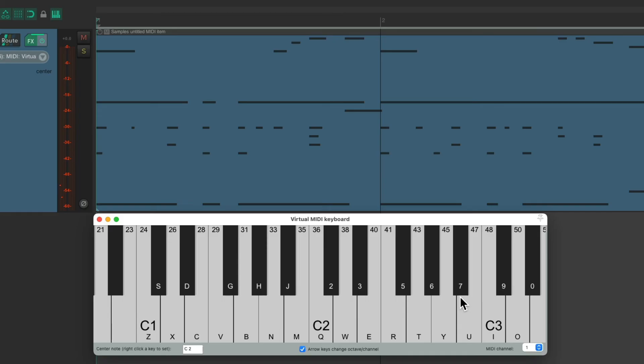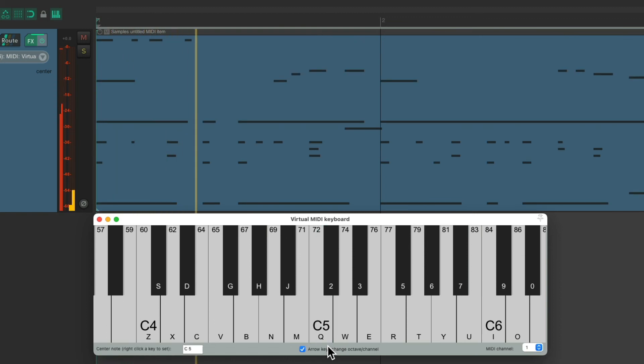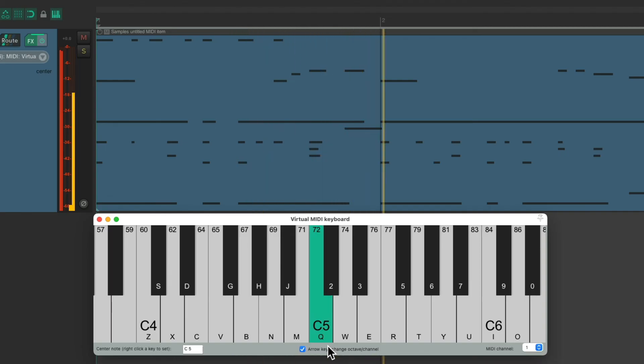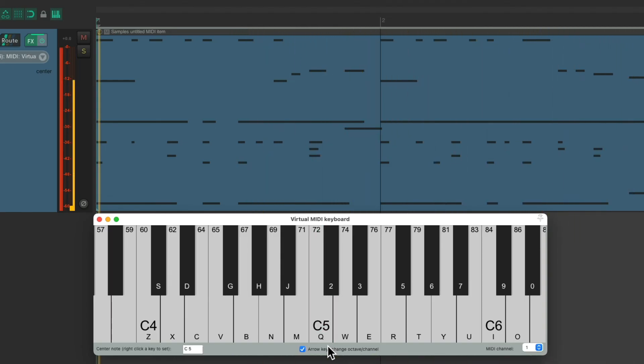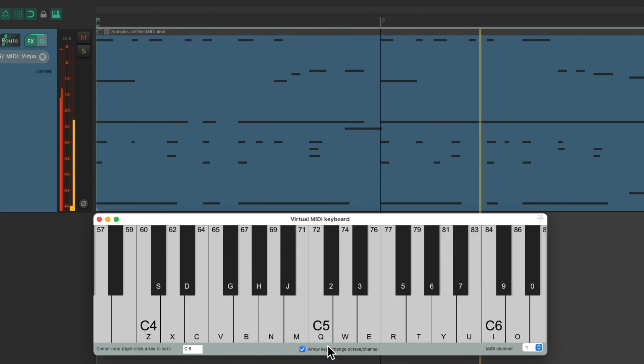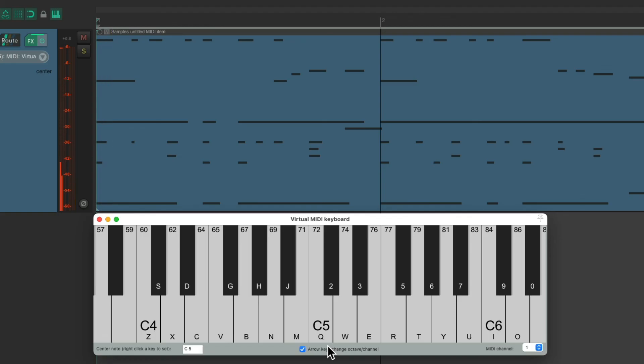And then finally, I'm going to arrow up so that C5 is Q. And I can trigger my guitar sample.